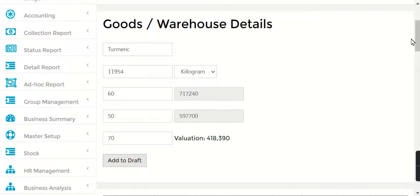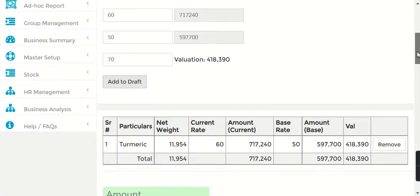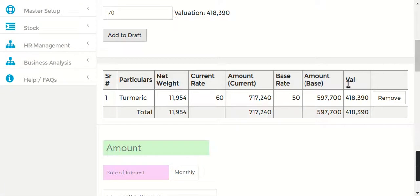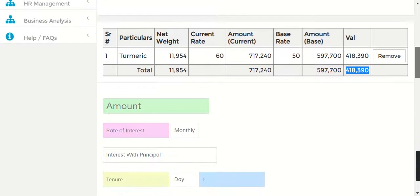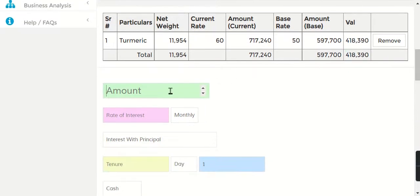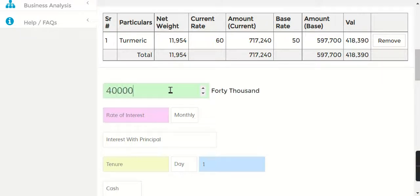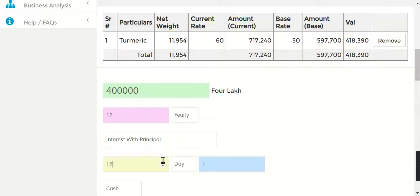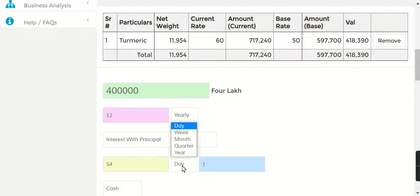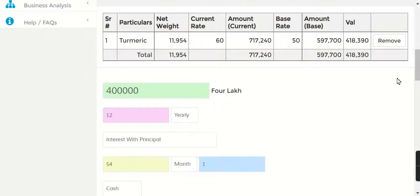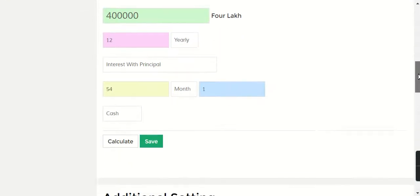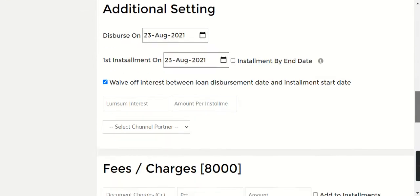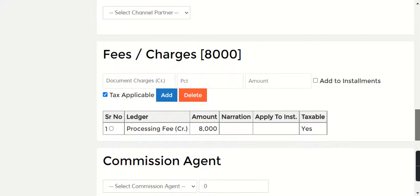Now I'll just say 'Add to Draft,' and your valuation is 4,18,390 - 4 lakh 18,000 390. So say I want to give for 4 months. Basically, all the rest of the calculations work the same way.